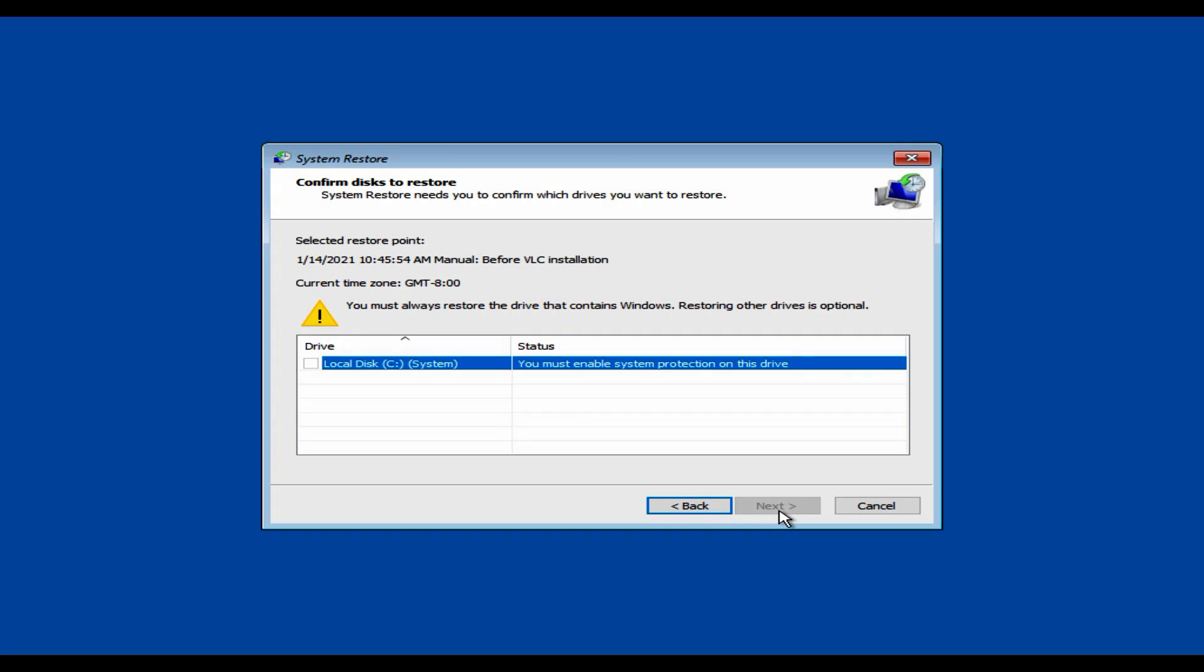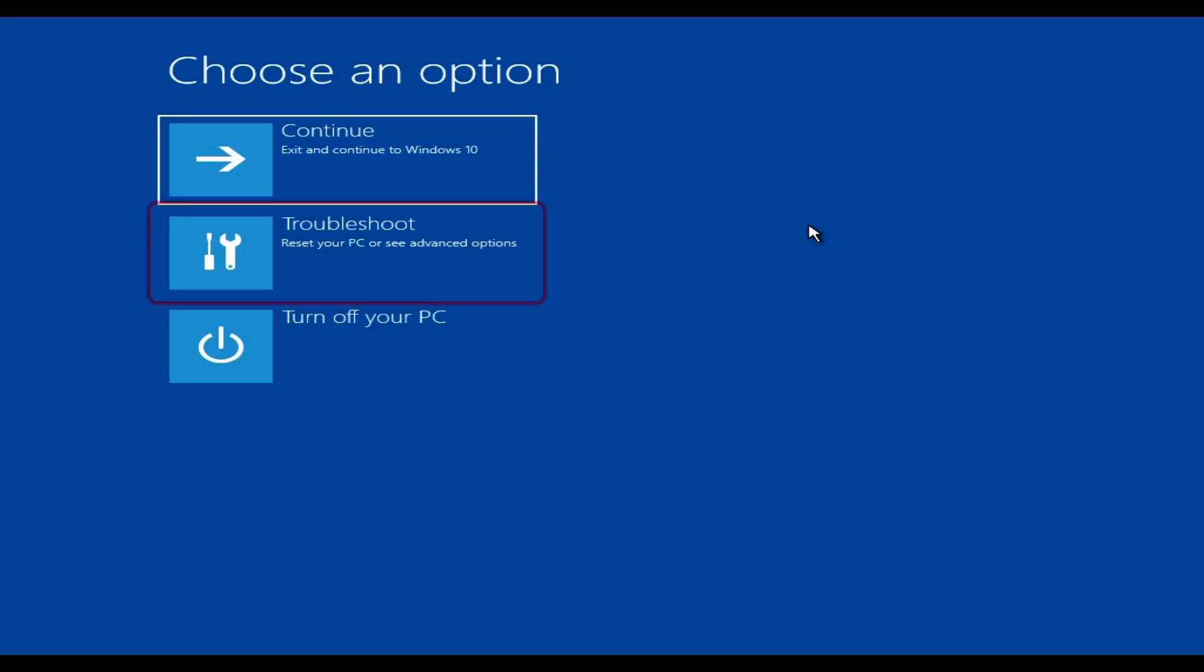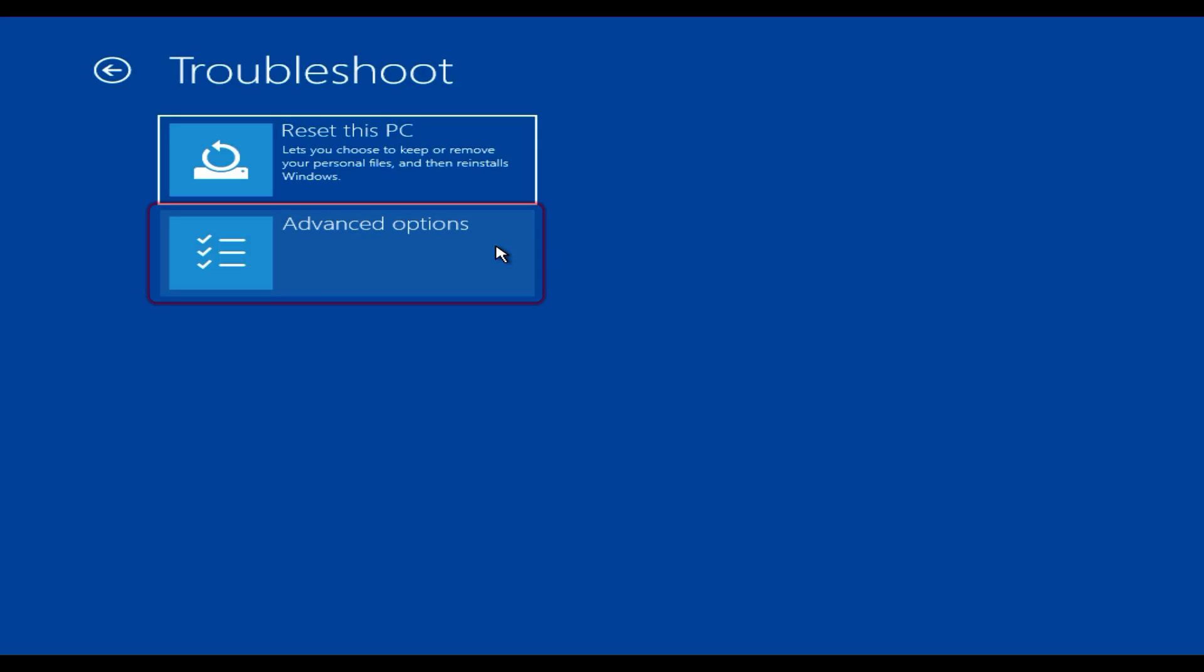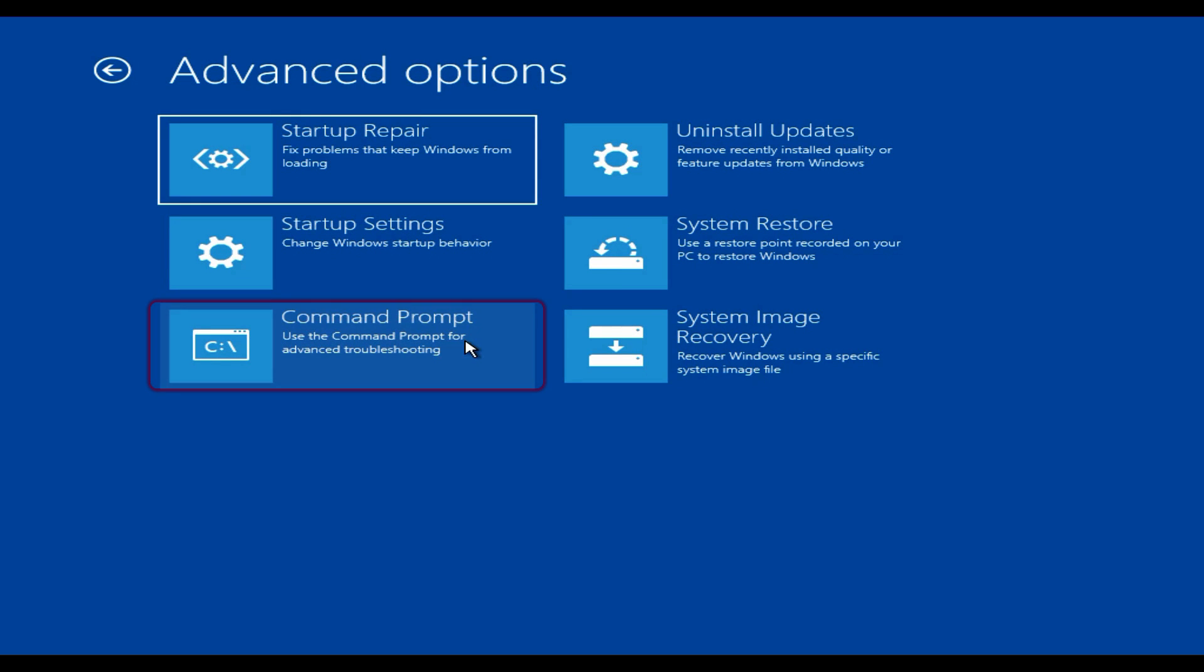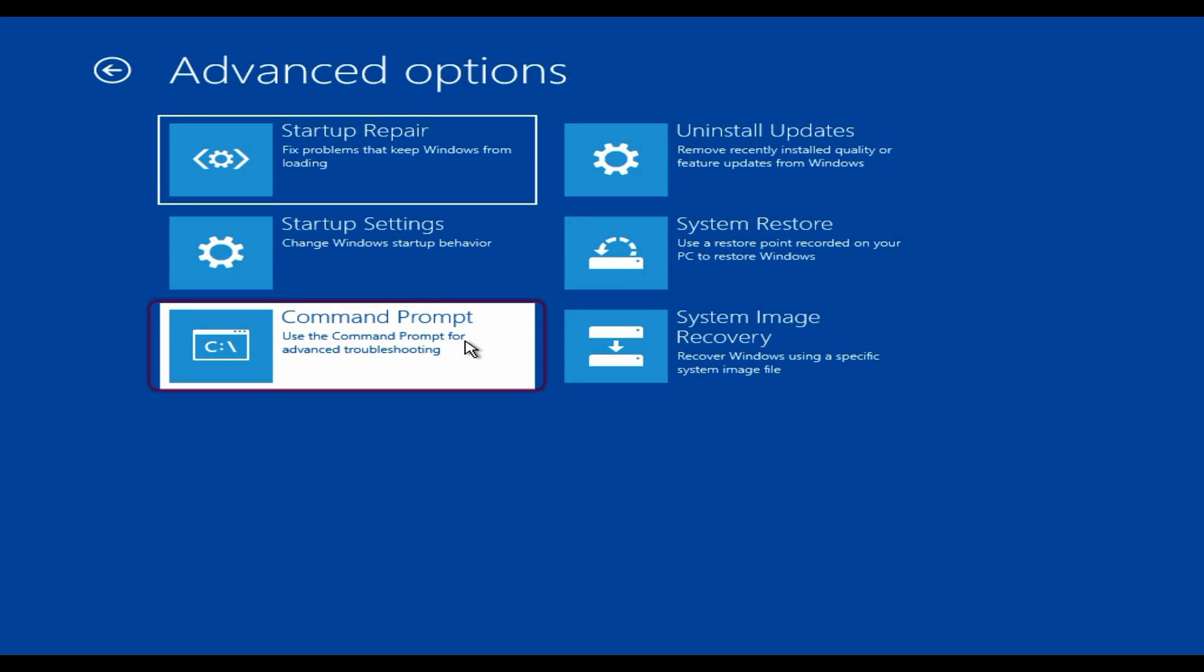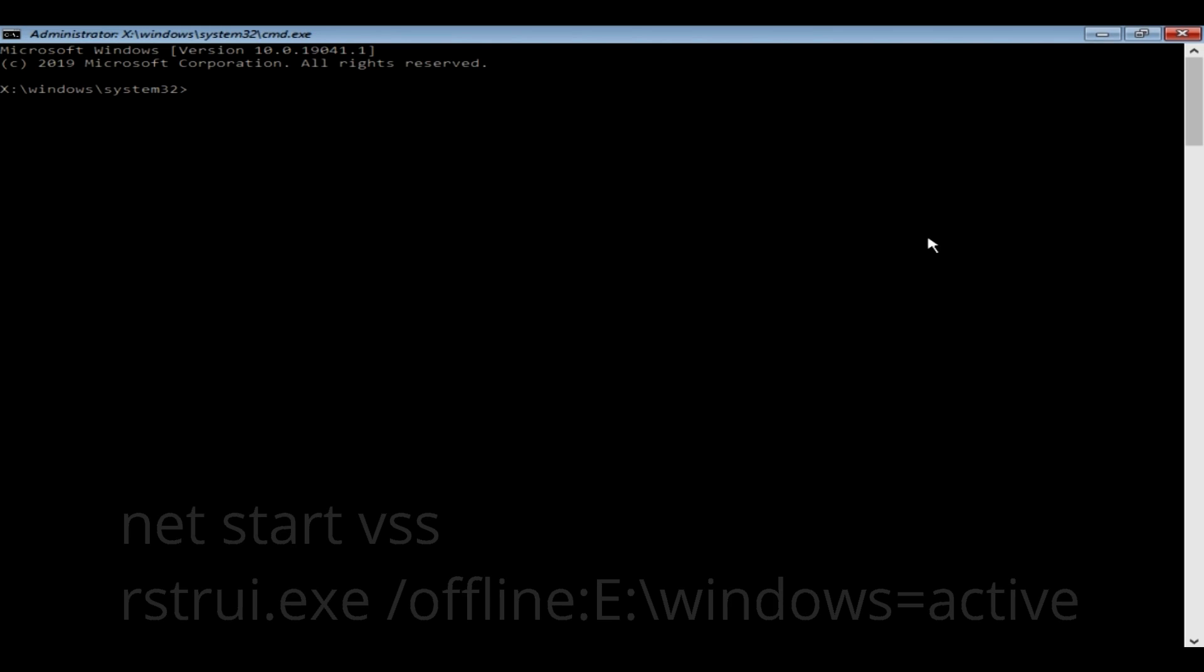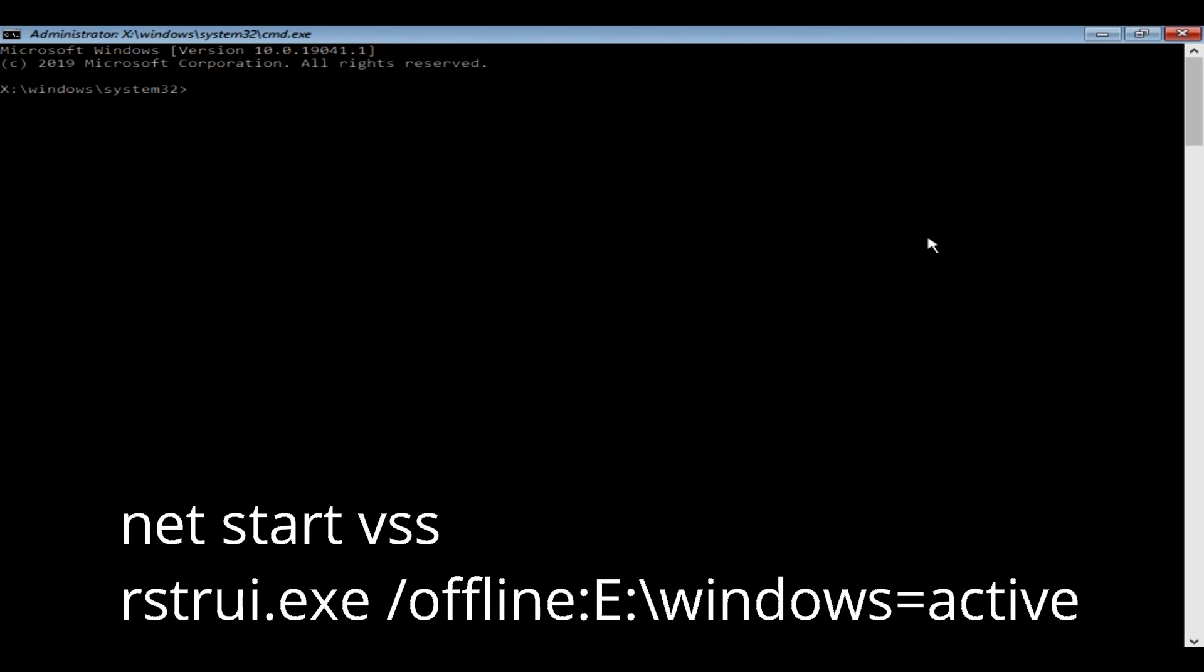Without further delay, let's go ahead and fix it. Please close this window, go to Troubleshoot, and then Advanced Options. Please choose Command Prompt over here. Now we should execute these two commands one after another.